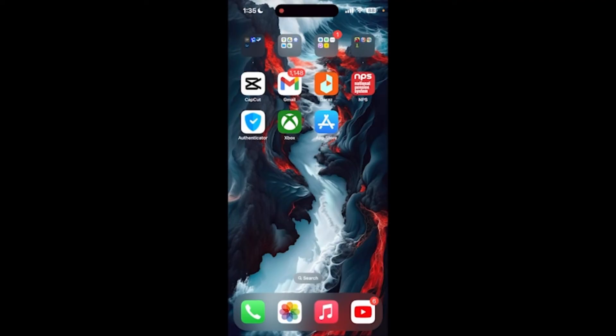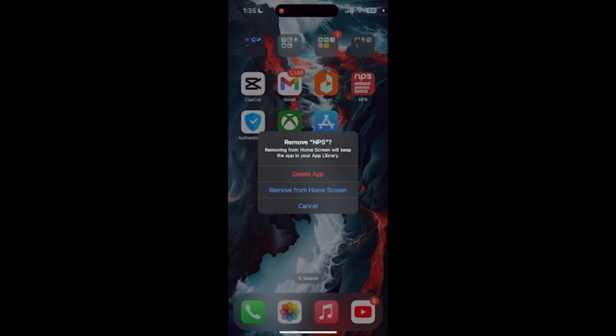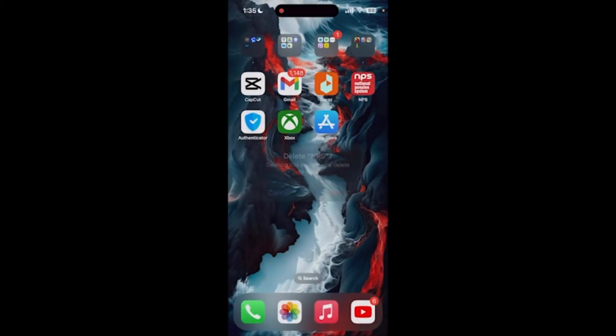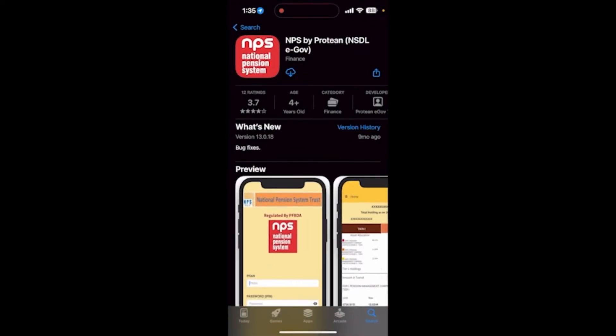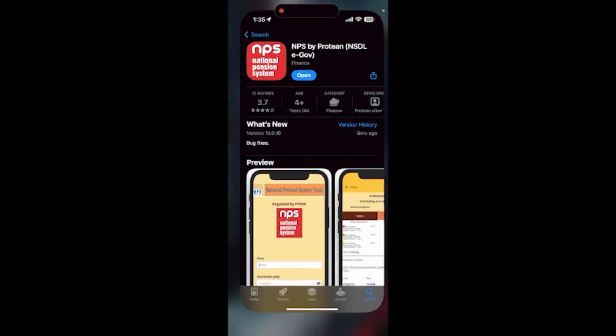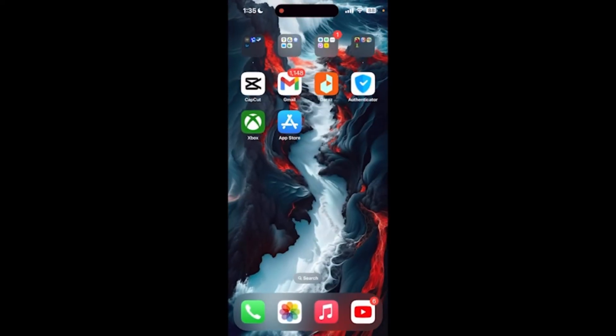Simply tap and hold on the application, click on Remove App, then click on Delete App and confirm it once again. Now download the application from the App Store. After the download is completed, you can try logging in again.